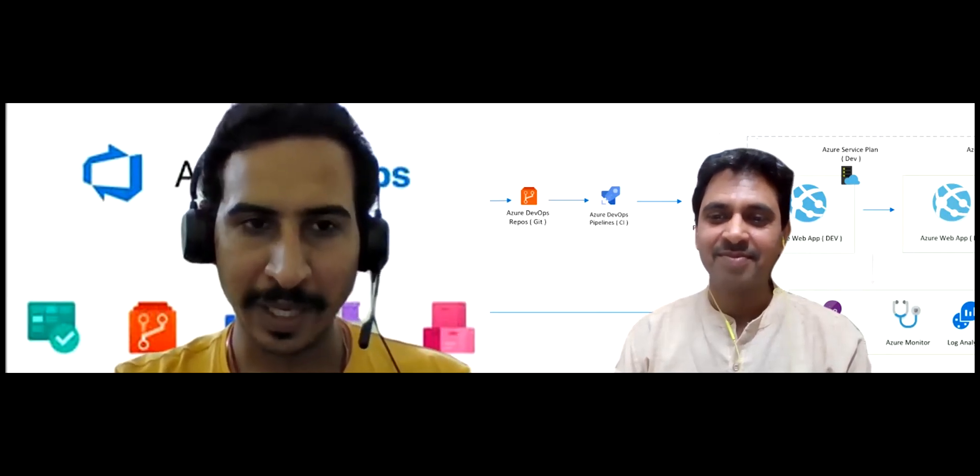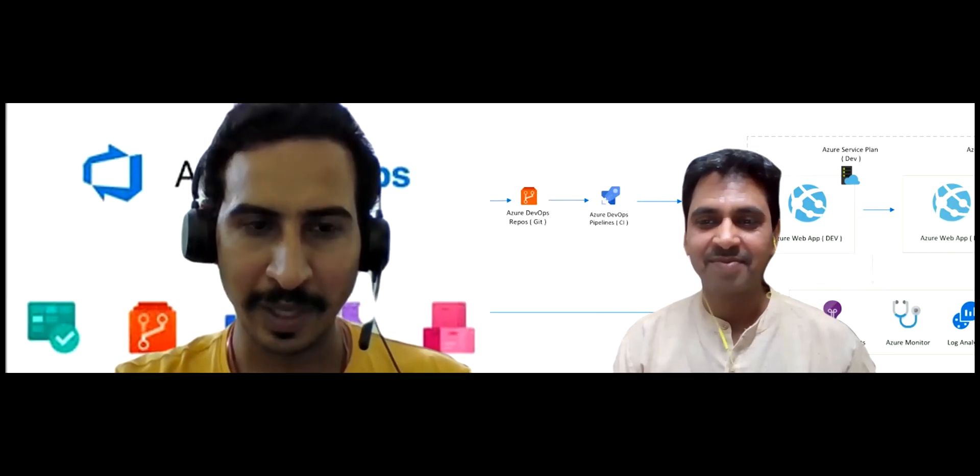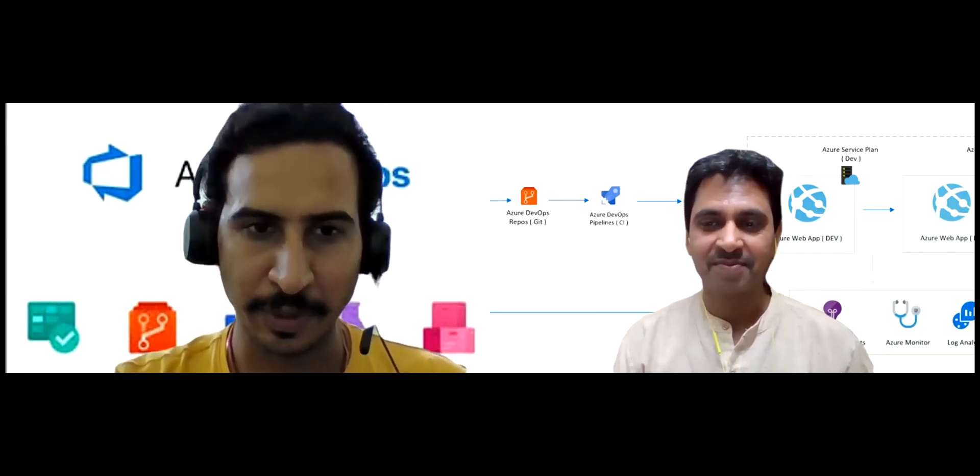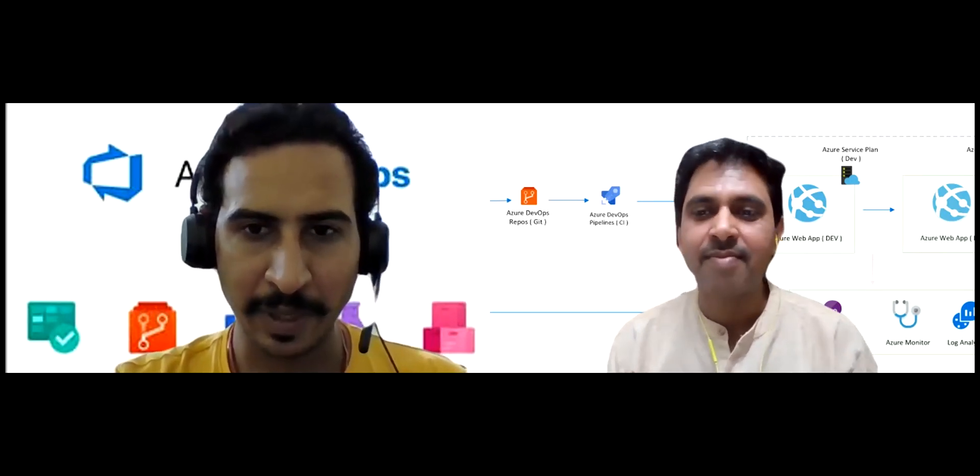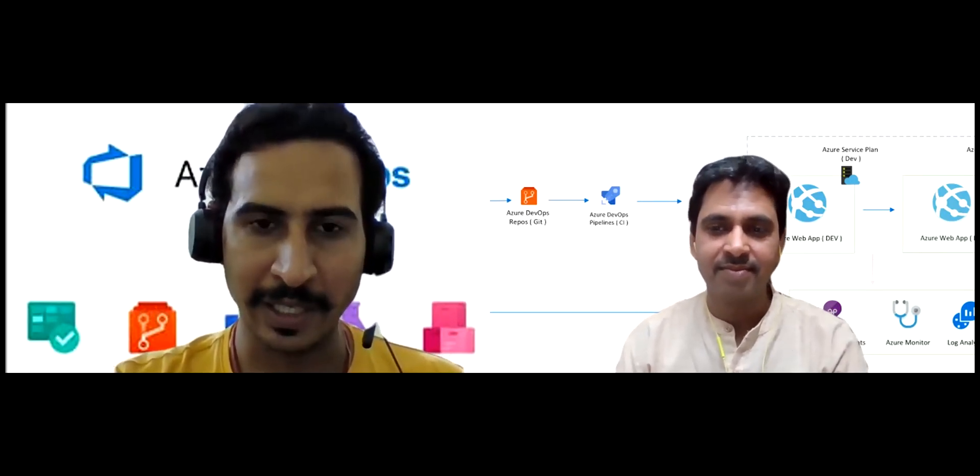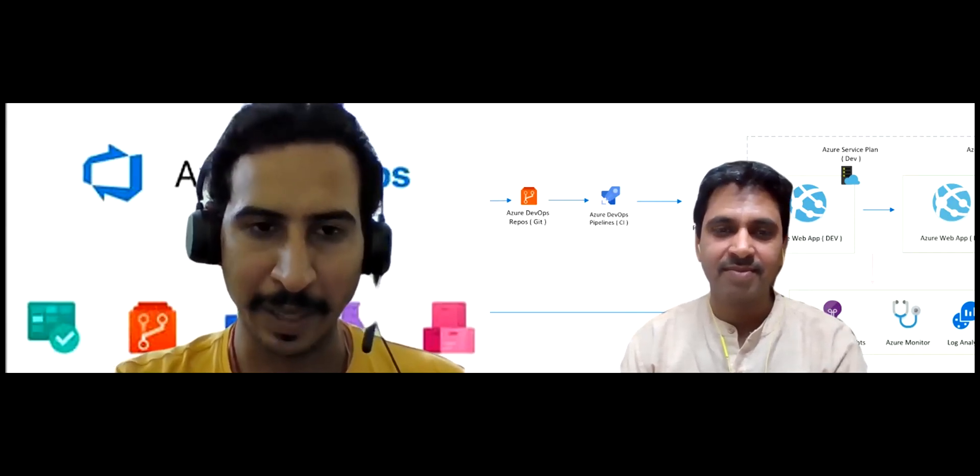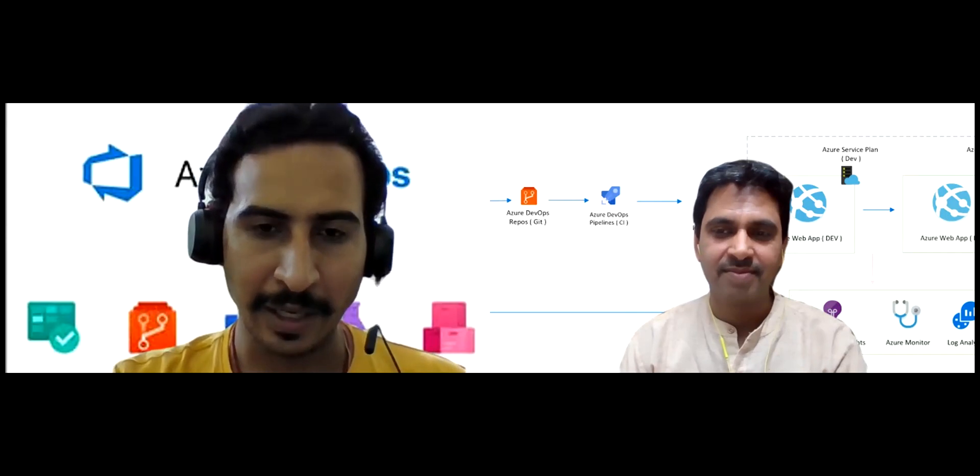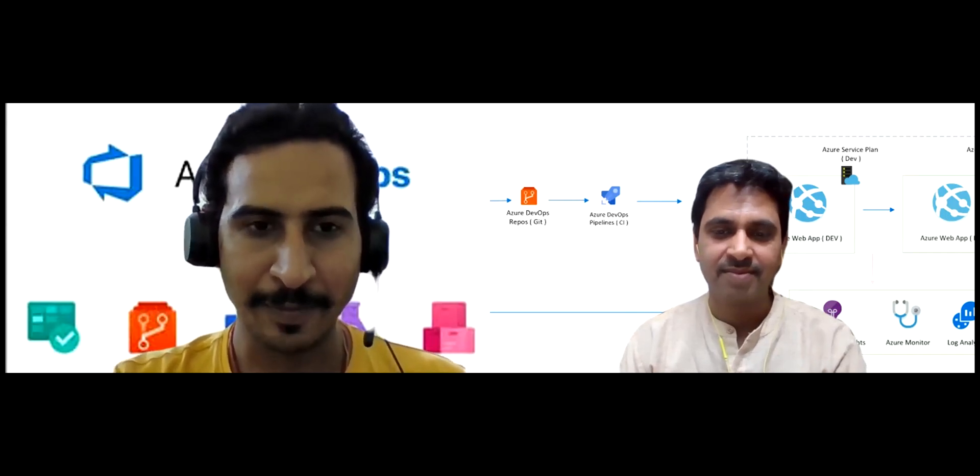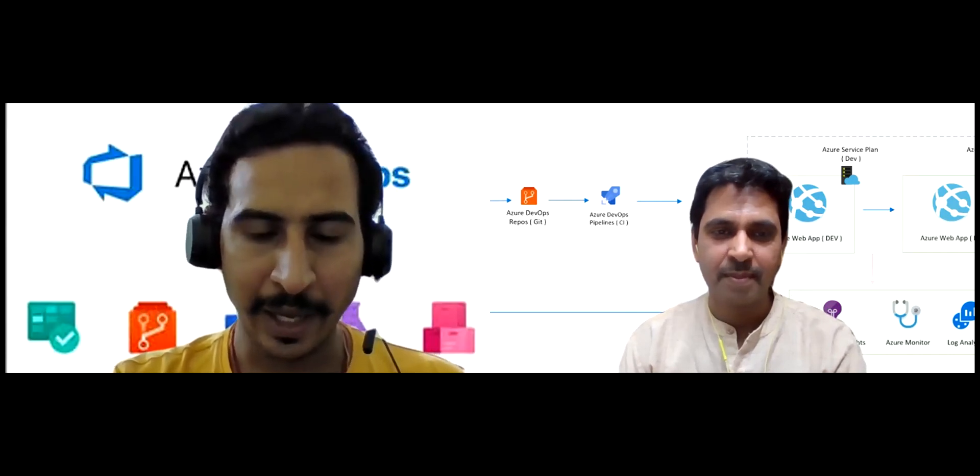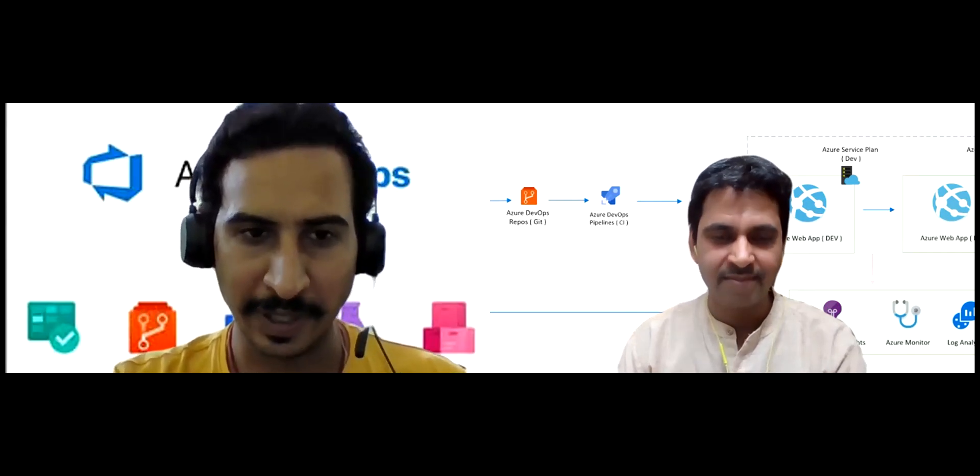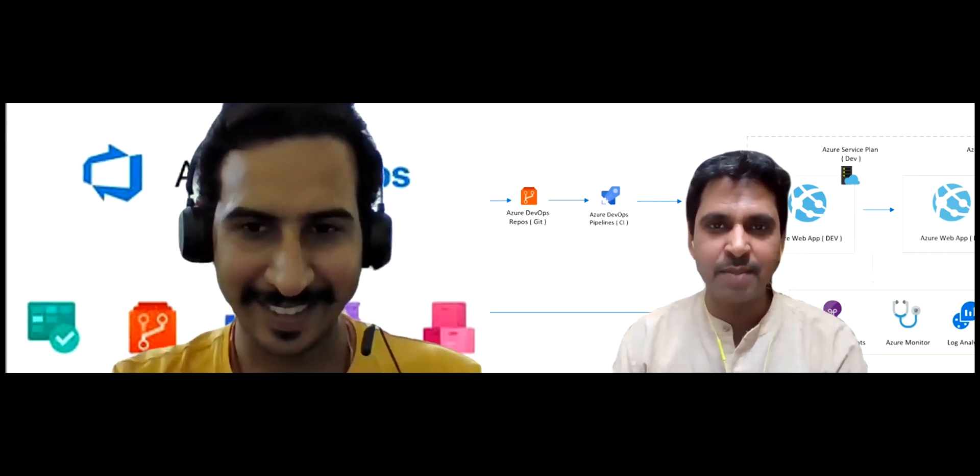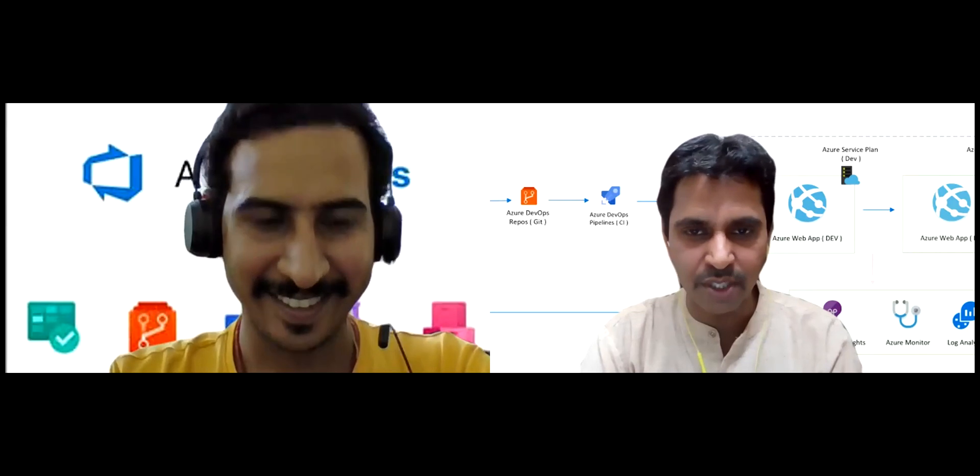So guys, we have planned to start a new series related to Azure DevOps because it is one of the prominent areas nowadays where most of the guys like us are seeking various opportunities to work upon. Whenever being a developer, you also should have such skills where you can create your own CI CD pipeline. So Abhishek will kick off this from his end.